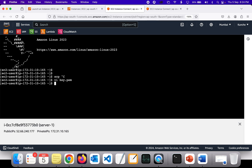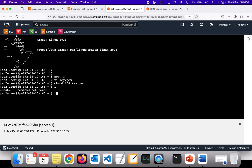As we've seen in previous sessions, we need to run chmod 400 key.pem to grant the correct permissions on the PEM file. Note: chmod +x would give execute permission, but for a PEM file we need 400. Now I've set the permissions on key.pem.